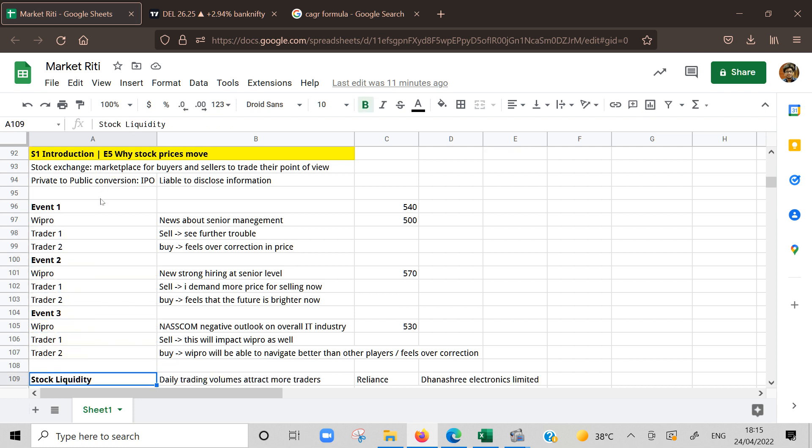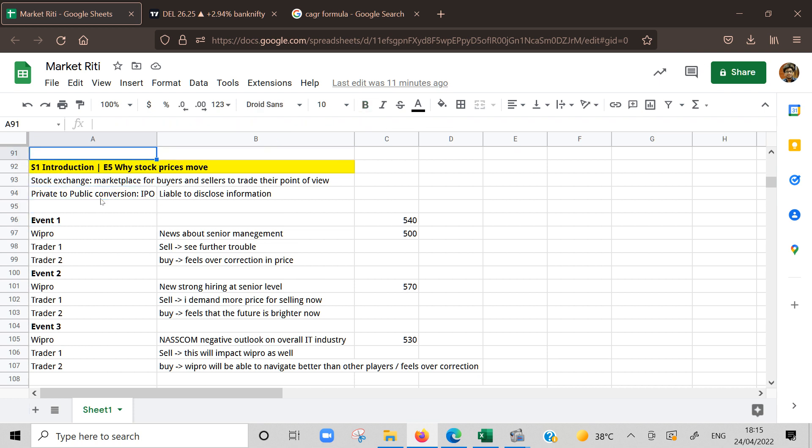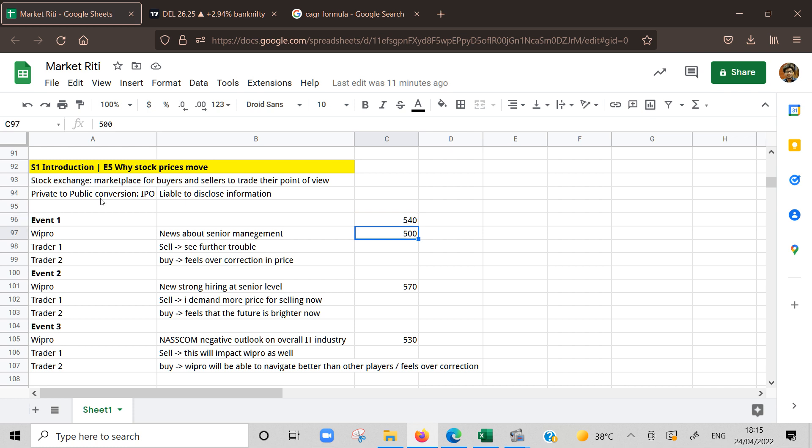Because of all this information, how does it impact the price of a stock? I've given some scenarios. Let's understand few events. During the day or even on weekend when the market is closed, many events happen about the company. For example, we'll talk about Wipro. Wipro is trading at 540 normally and suddenly there is an event, a news comes.